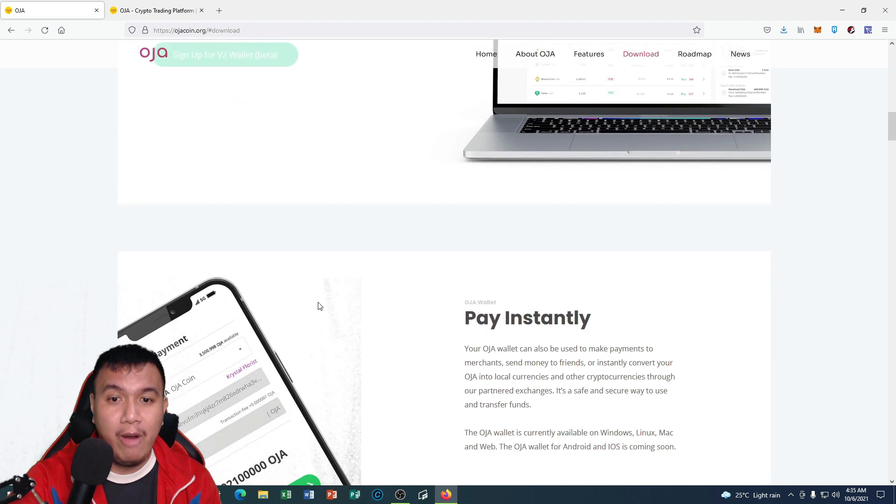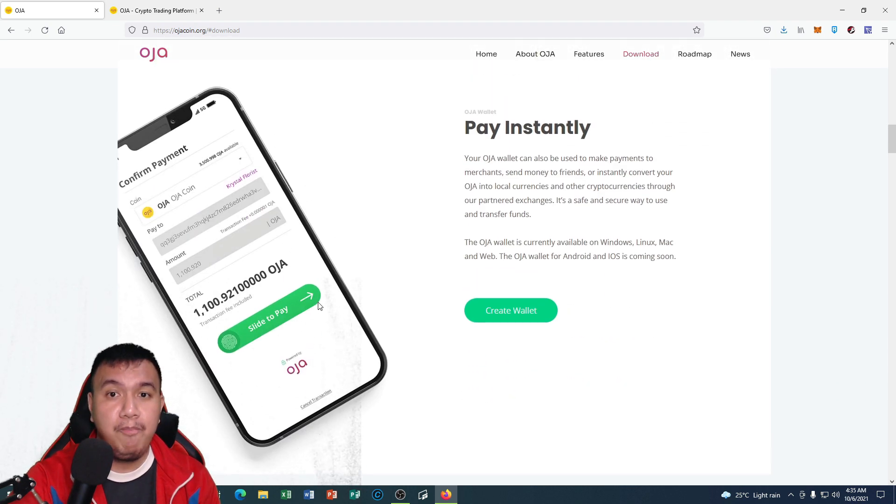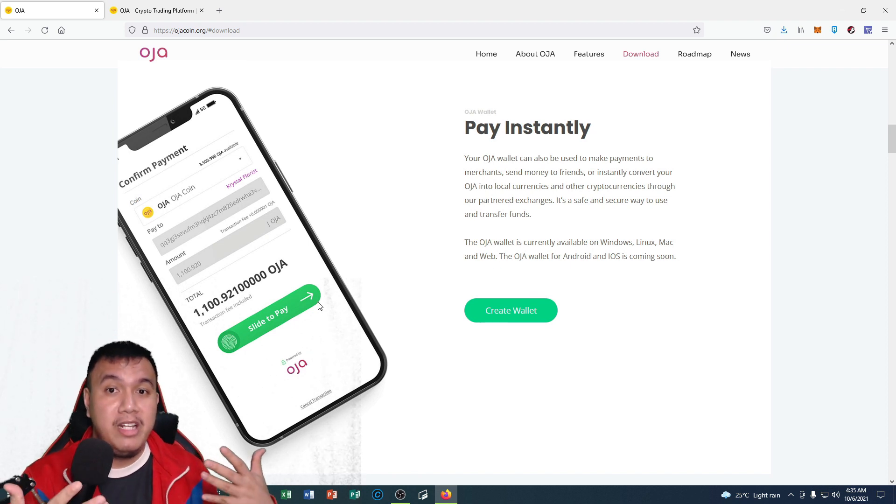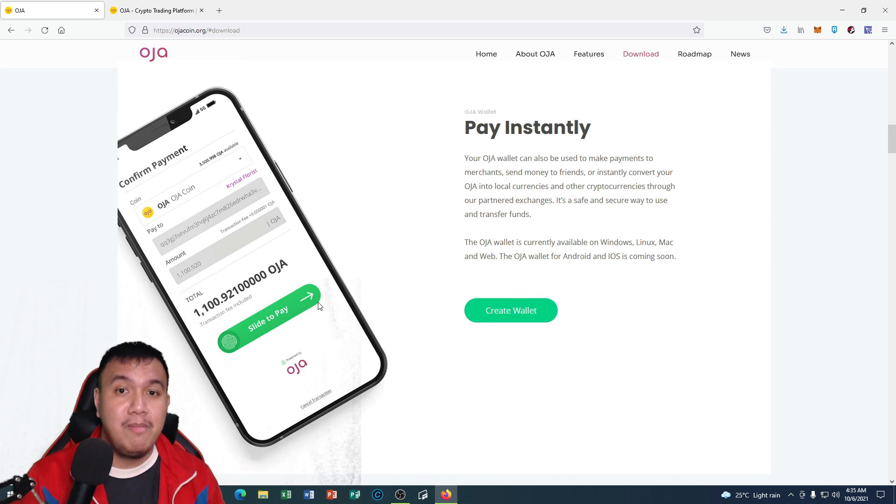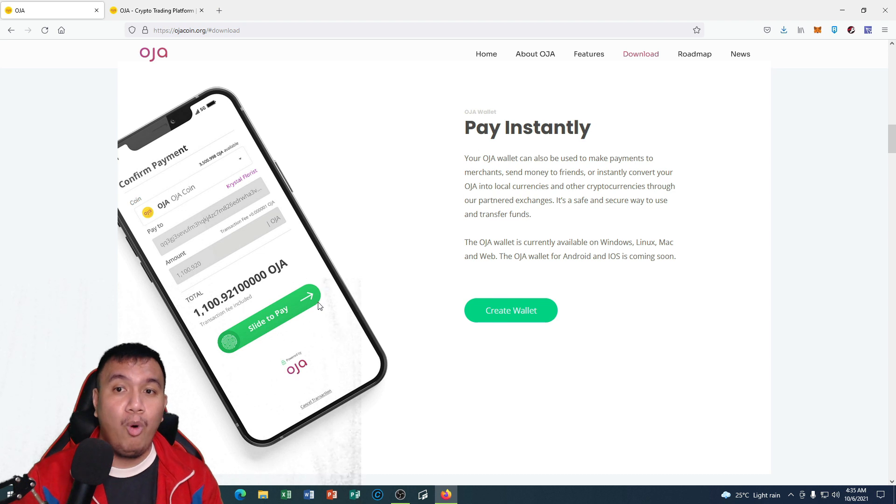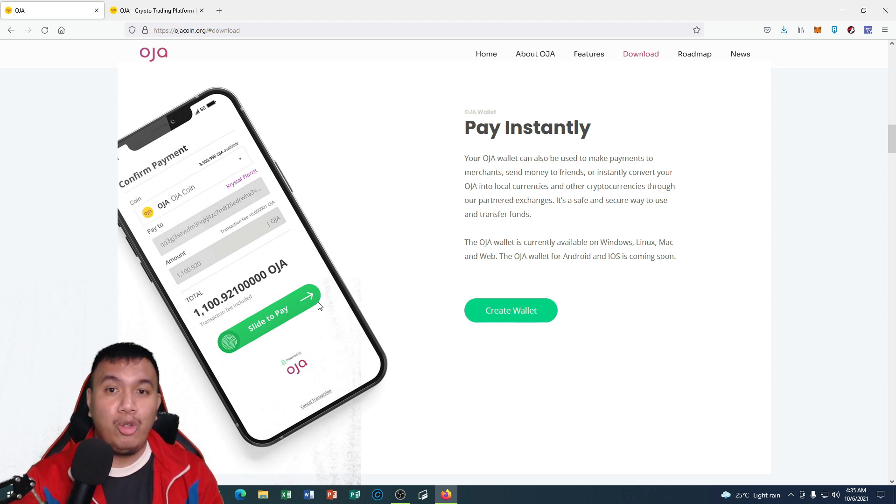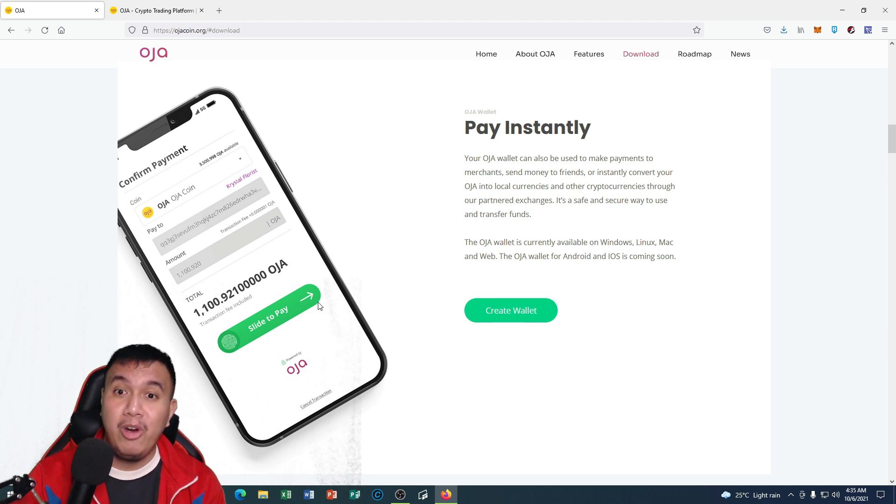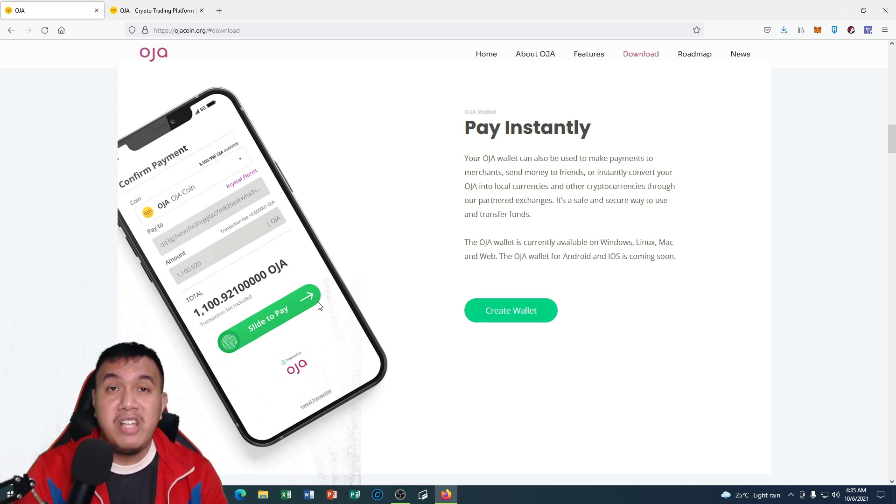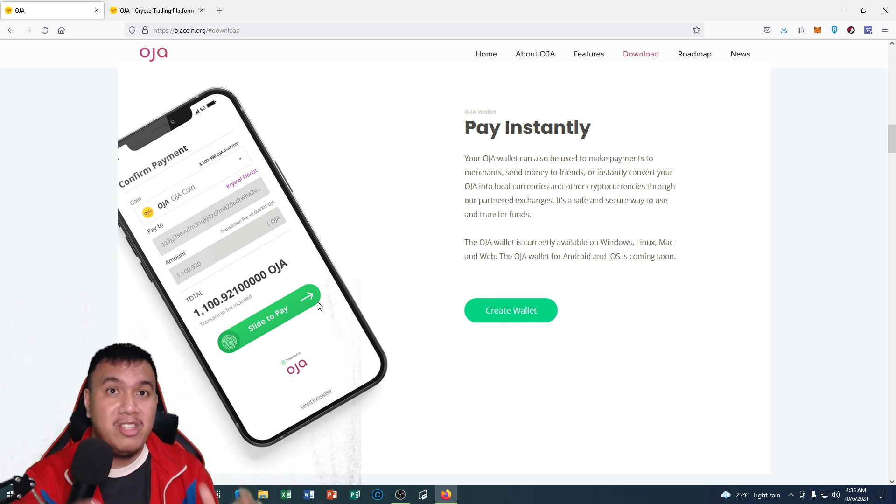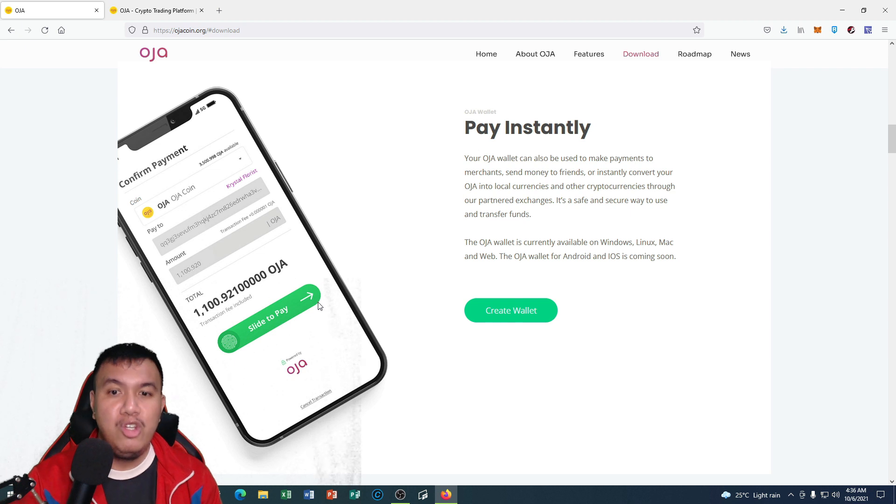If we scroll down, we could pay instantly like sending money to friends, making payments to merchants, or instantly convert our OJA coins into local currencies and other cryptocurrencies through their partnered exchanges. Rest assured that our funds are totally safe and secure when we initiate transfers using the OJA coin wallet.